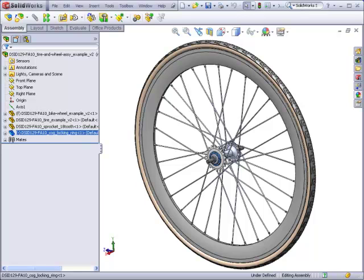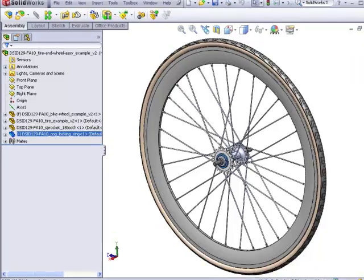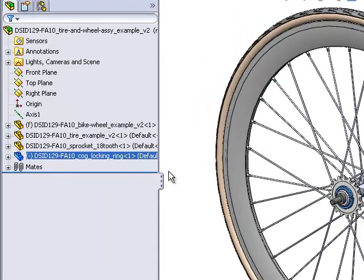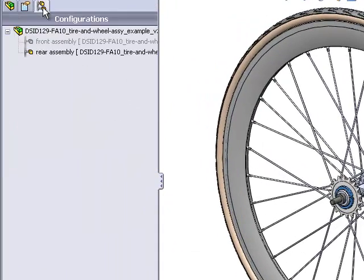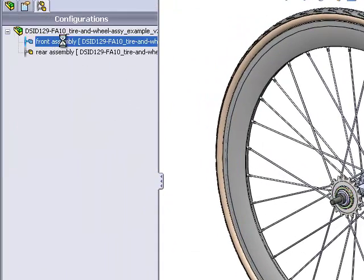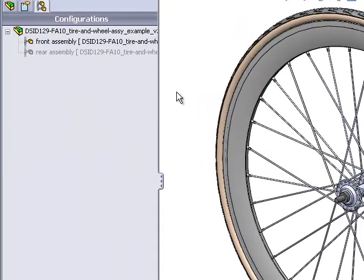You will also learn how to make two different configurations of this assembly. One configuration will represent the rear wheel, as shown here. The other will represent the front wheel assembly, as shown here.